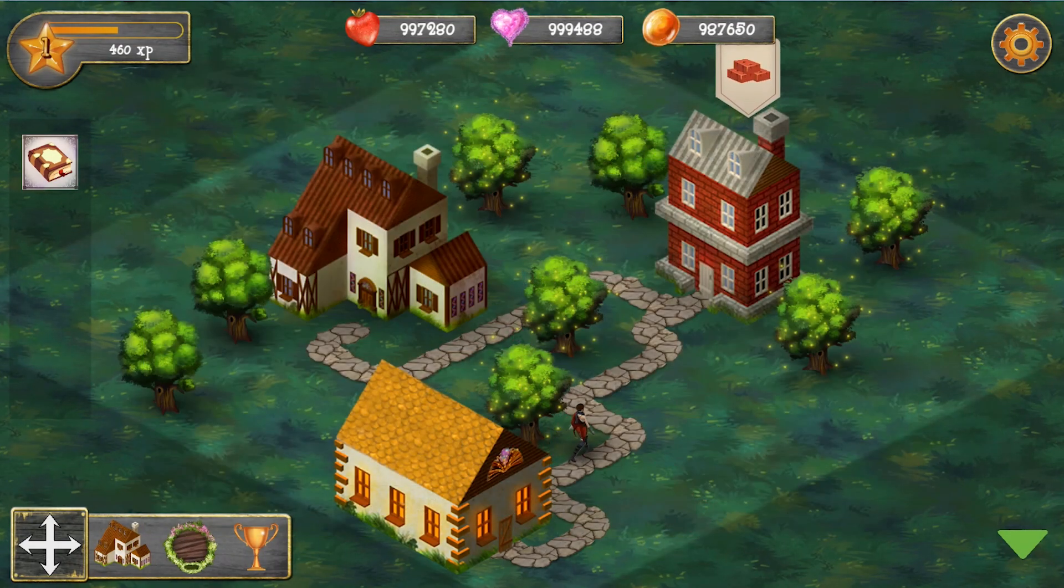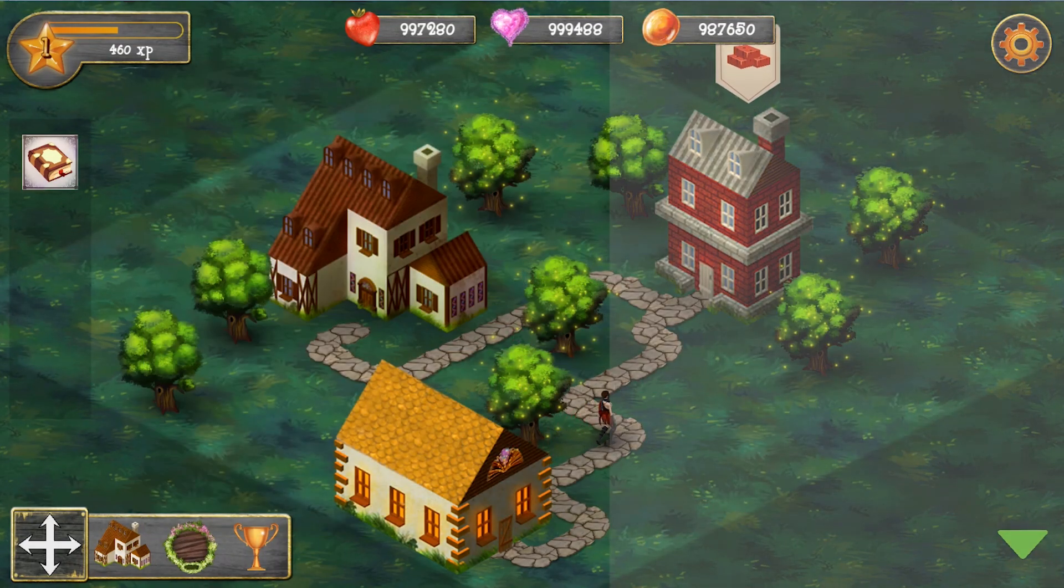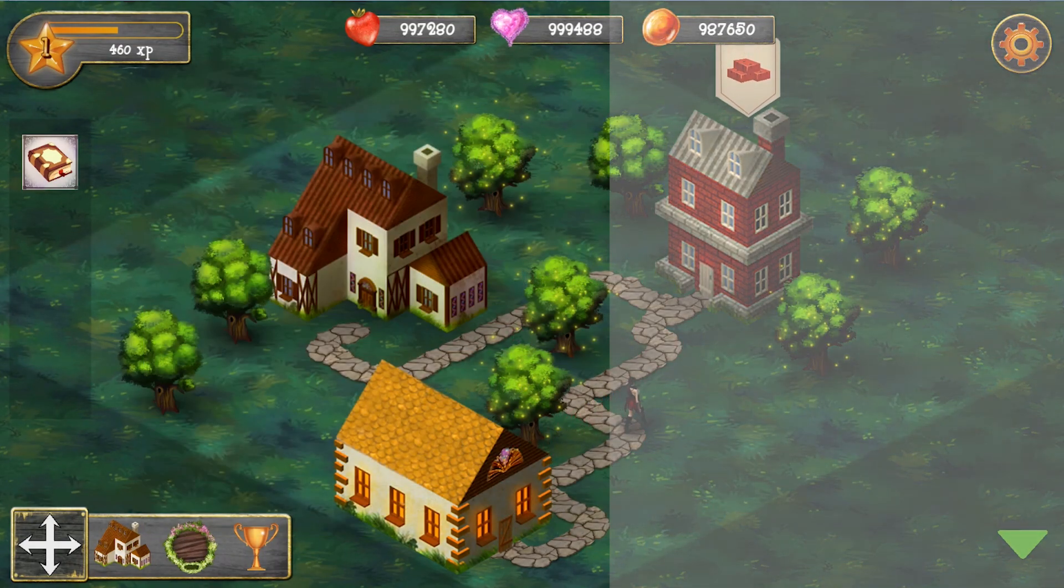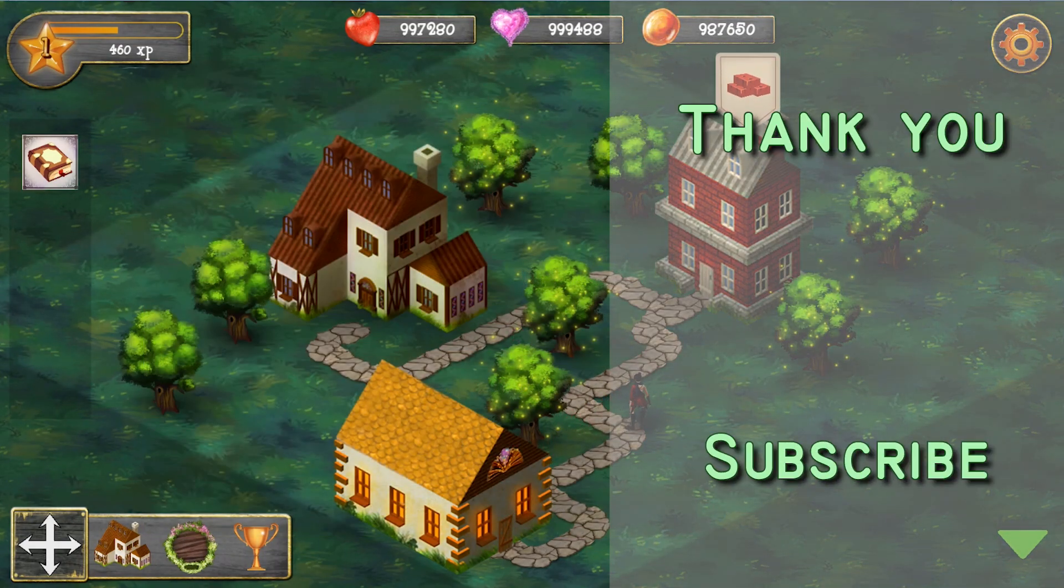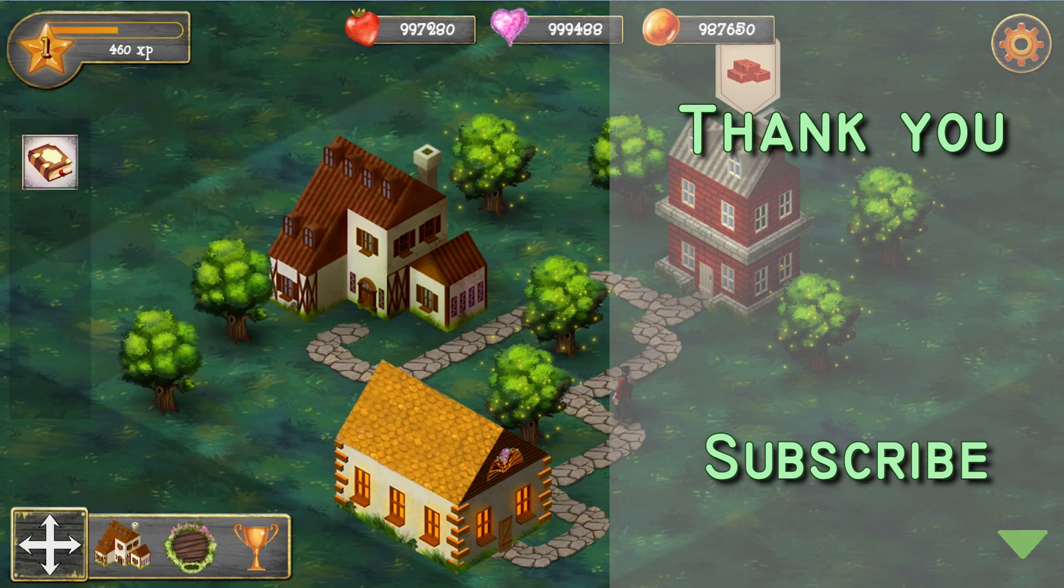And this is it for this video. Thank you for watching, subscribe to my channel to see more devlogs in the future. I'll see you next week. Bye!